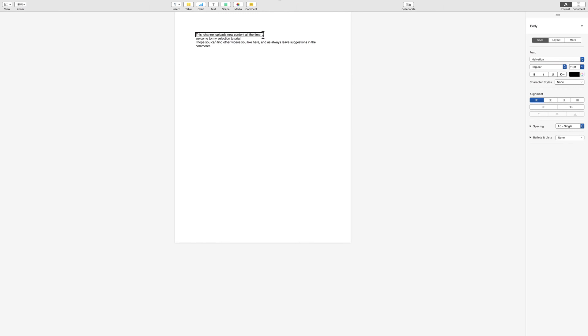Hello everybody and welcome to a short little tutorial here that was requested by a few people. This is actually a question that I've gotten a lot in the past and that is how to select text with VoiceOver on the Mac, and this can be applied to any text field, not just in word processing.